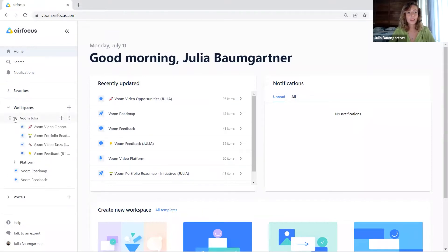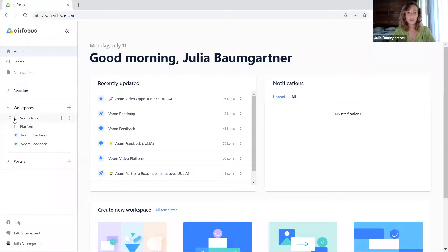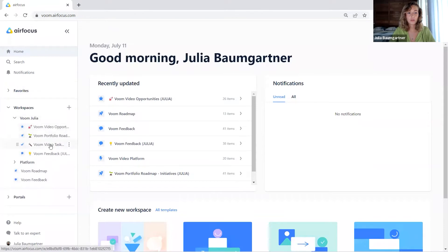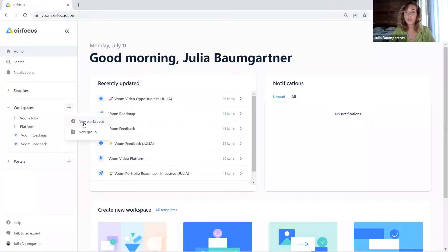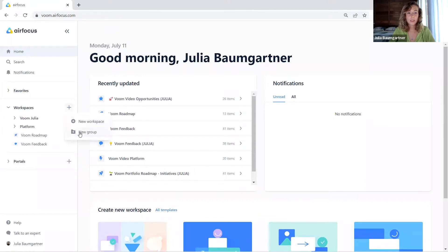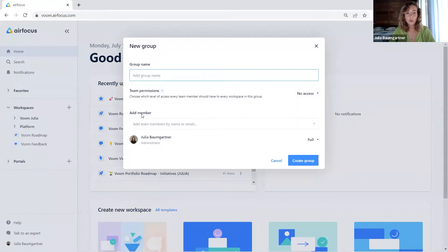So let's take a look. Here we have different workspace groups and individual workspaces in each of those groups. We could, for example, have one workspace group per product that we have available. It is very easy to create a workspace and a workspace group. If I choose new group, I can name the group — let's say VOOM video platform.